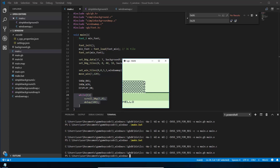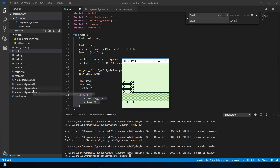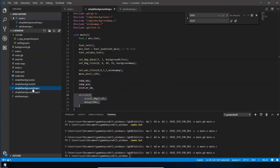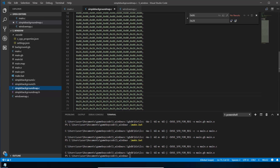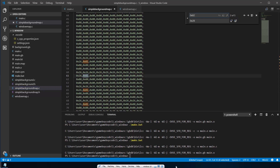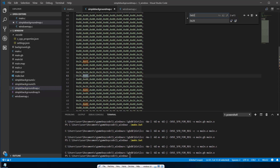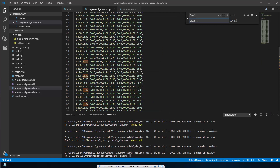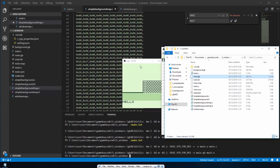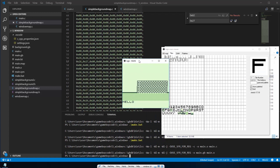Looking at the result, there's still a glitch in the background — we missed replacing one value in the background map. We missed 0x002, which now needs to become 0x27. After rebuilding, that fixes the problem.